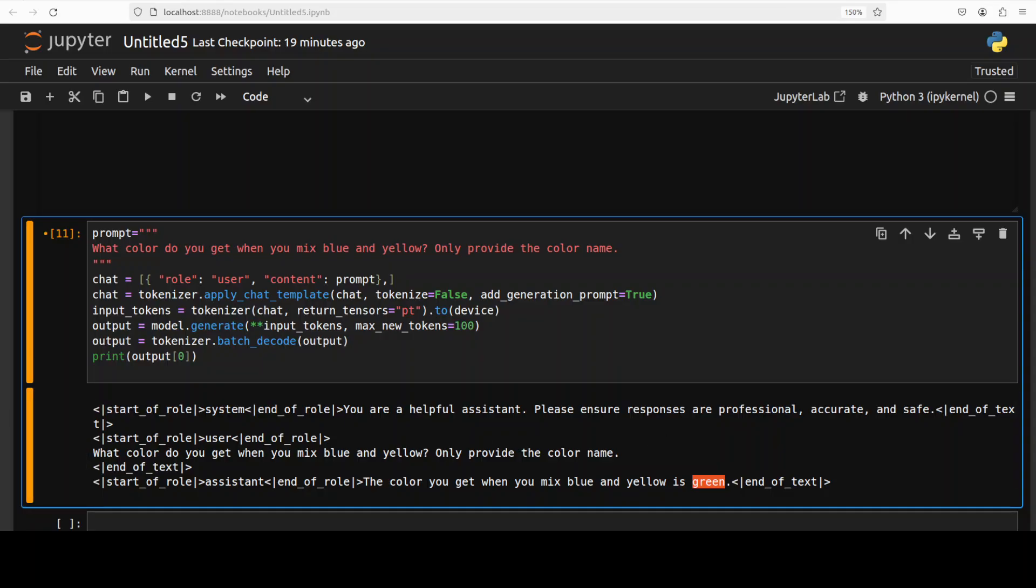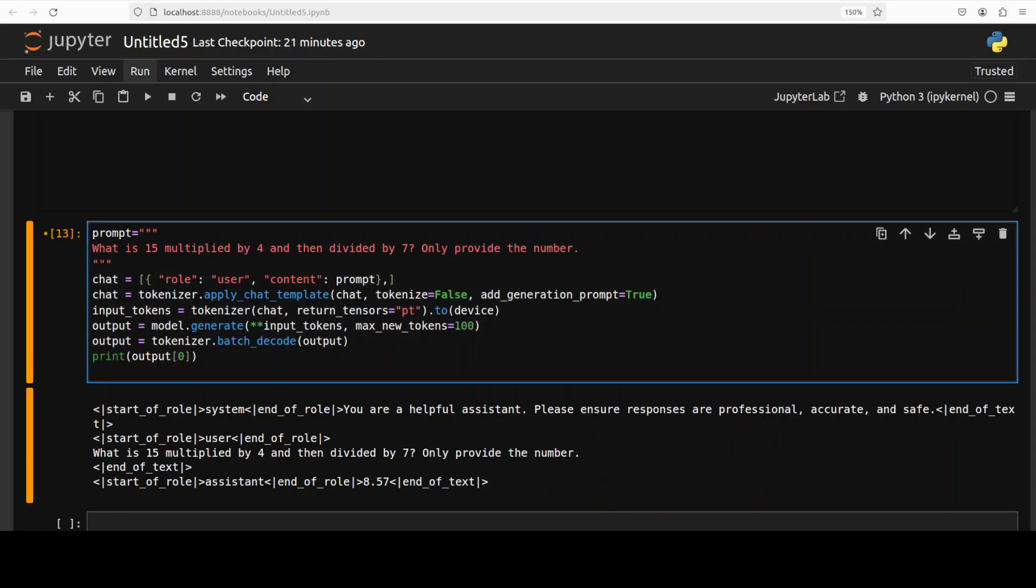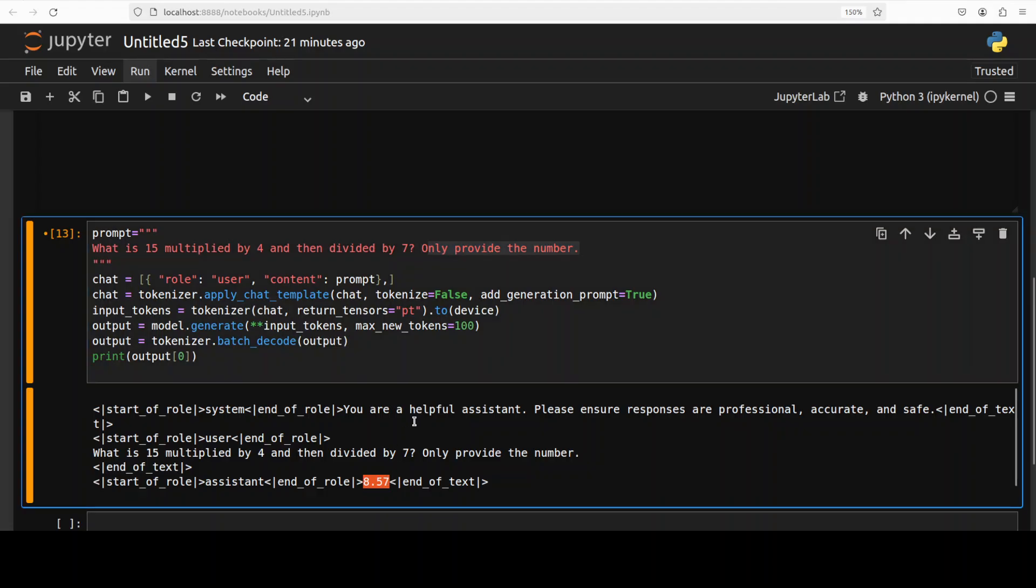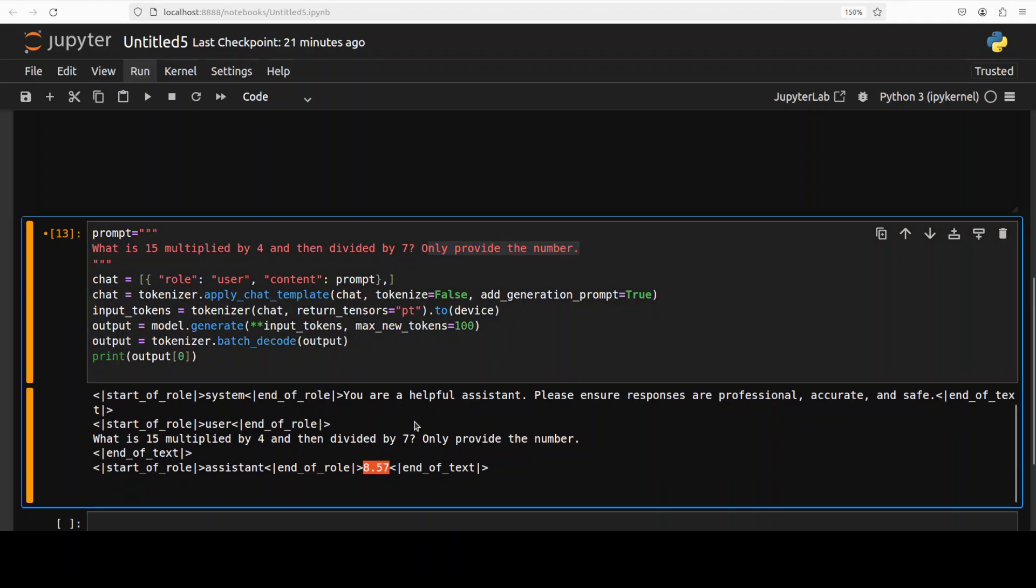Let's do one quick math one. This math question is a bit hard where 15 multiplied by 4 and divided by 7. It has got it right, 8.57. Another cool thing is instruction following. It is only producing the number. I'm just asking it only provide the number nothing else, so it doesn't provide anything else which is quite impressive for these smaller models and that is what we need on our edge devices.